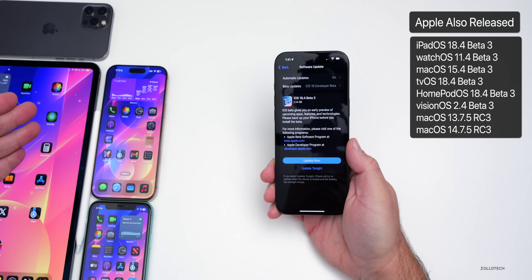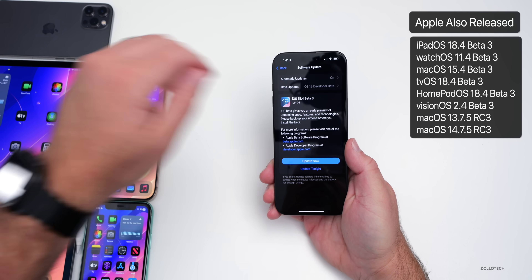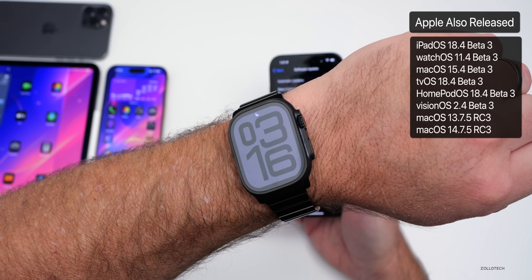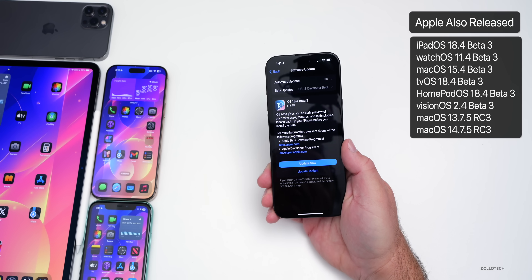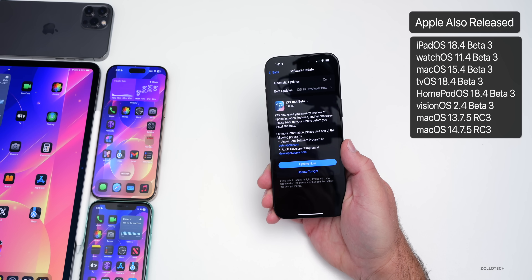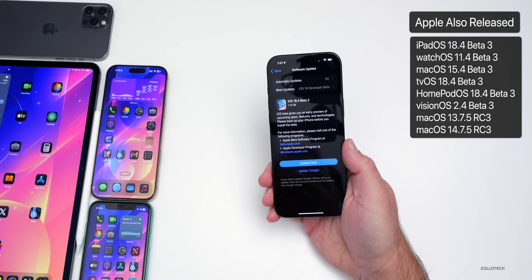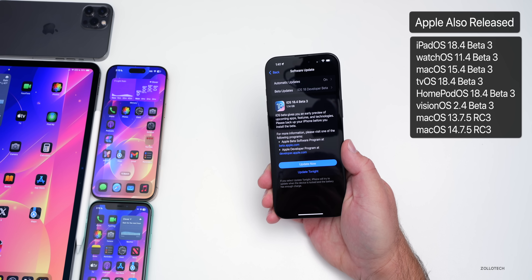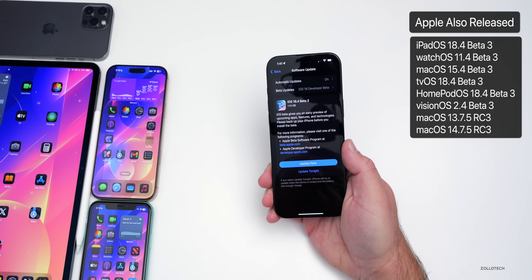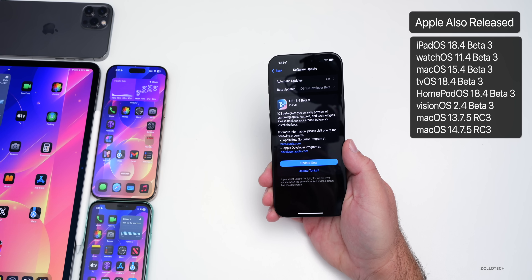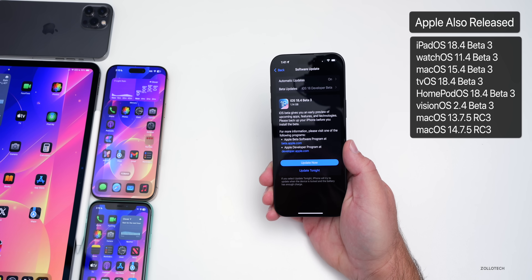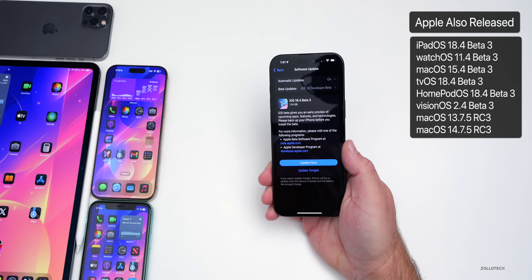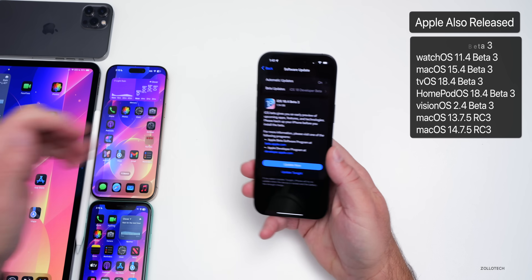Apple released iPadOS 18.4 Beta 3, WatchOS 11.4 Beta 3, macOS 15.4 Beta 3, tvOS 18.4 Beta 3, HomePod OS 18.4 Beta 3, and VisionOS 2.4 Beta 3, along with older updates as well.